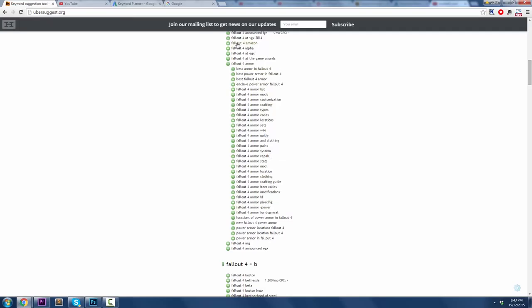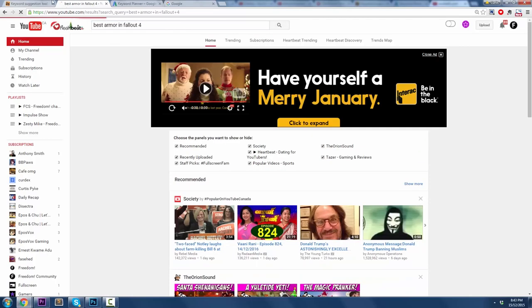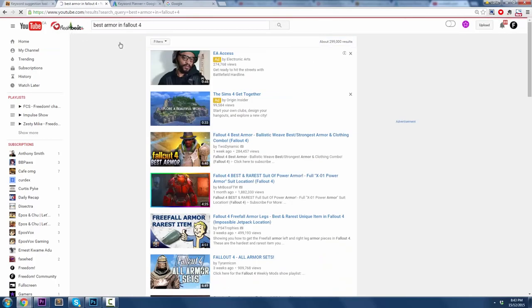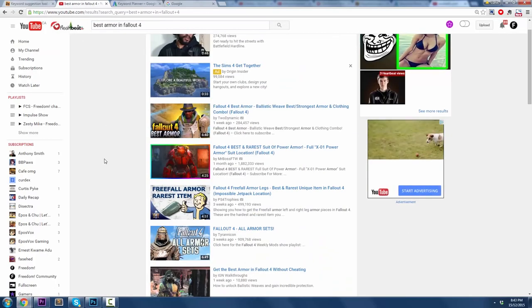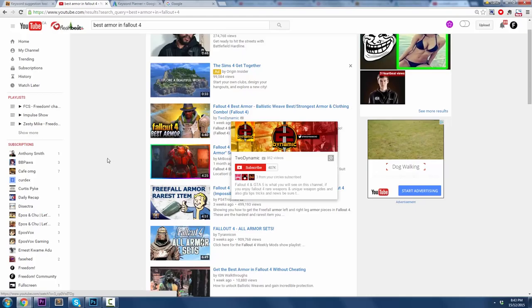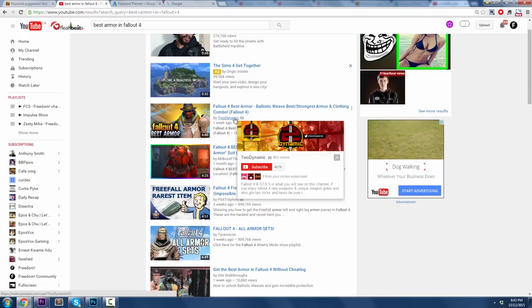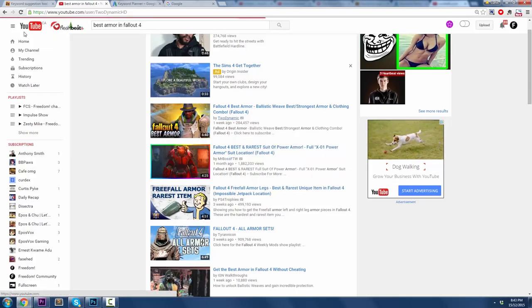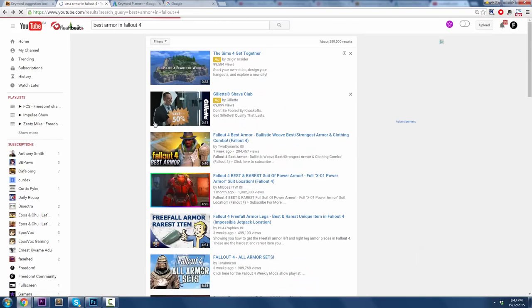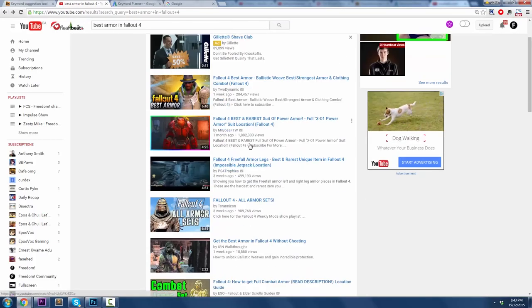Now, the next thing you could do is let's say we want to look at Fallout 4, but Best Armor in Fallout 4. Let's copy that, Control-C. Go to YouTube, see what the results come back with. Fallout 4, Best Armor, that's a week old, 284,000 views. That's a hell of a lot of views, but 2Dynamic is a pretty big YouTuber. I just hover over it, yeah, 407,000 subscribers. He's doing alright or she's doing alright.